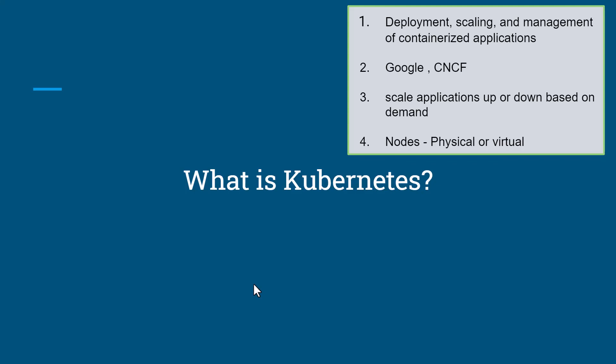Kubernetes has a concept called cluster, and a cluster is a set of nodes where you can deploy your application. A node can be either physical or virtual, and a cluster can have one or multiple nodes.